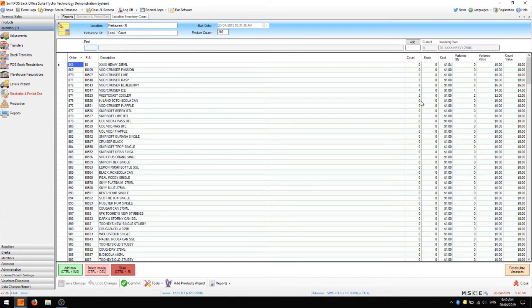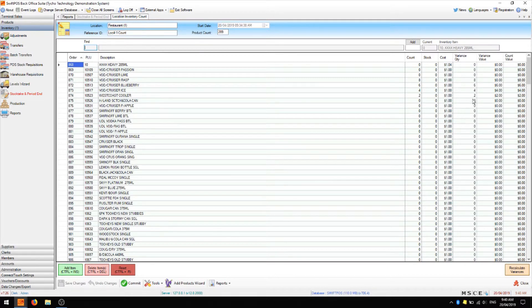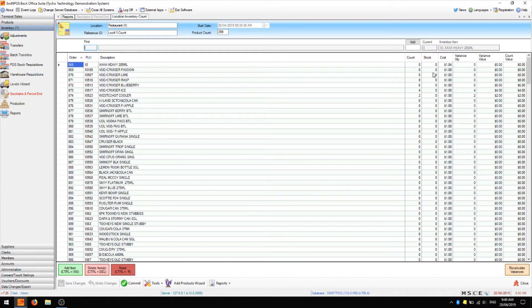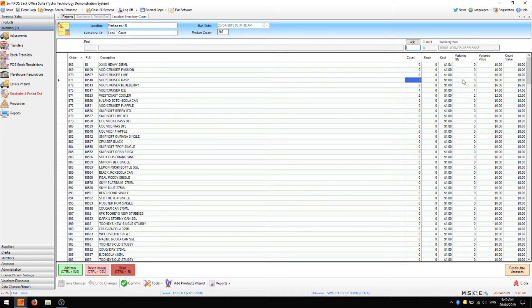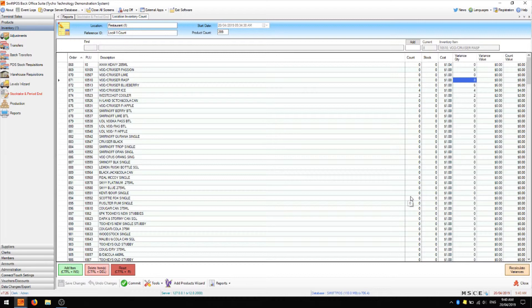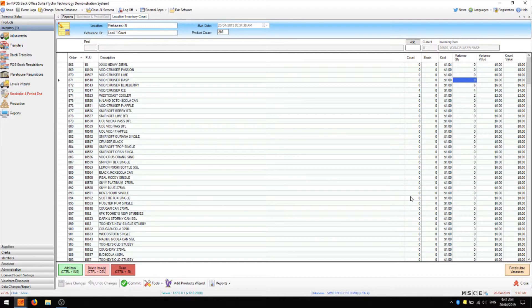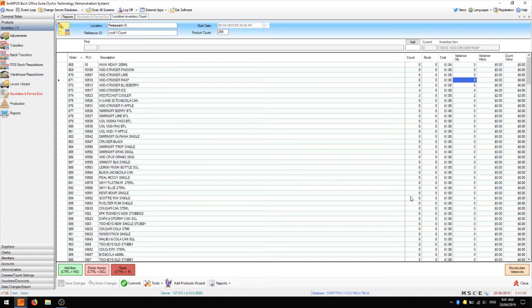As you're filling in your counts, you'll see your variance quantity in the variance column. This number is the difference between the stock on hand, which is currently zero, and the count, which is in this case eight. So the variance is of course eight. The variance can be positive or negative and the variance is going to have a value based on the cost of the product. For certain kinds of products, for example keg beers, it's normal to have some kind of variance due to wastage, spillage, line cleaning, things like that.